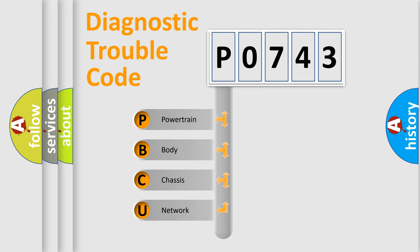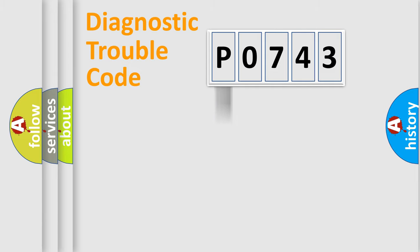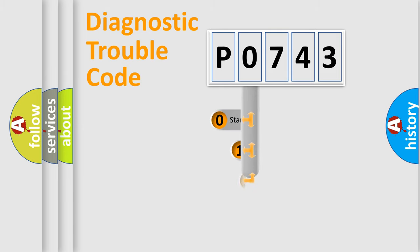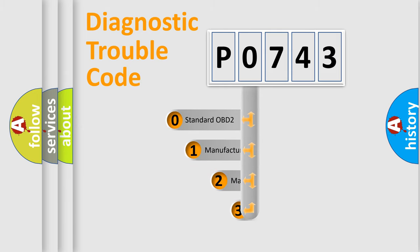We divide the electric system of automobile into four basic units: powertrain, body, chassis, and network. This distribution is defined in the first character code.